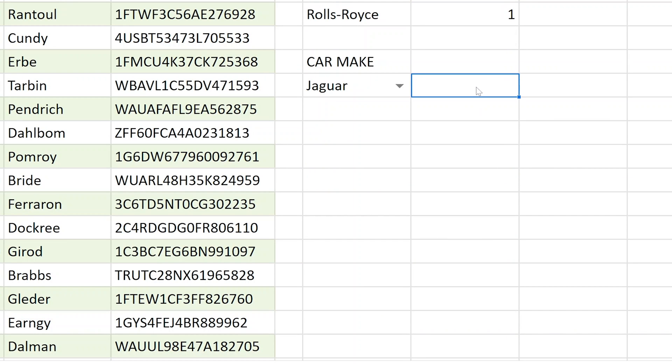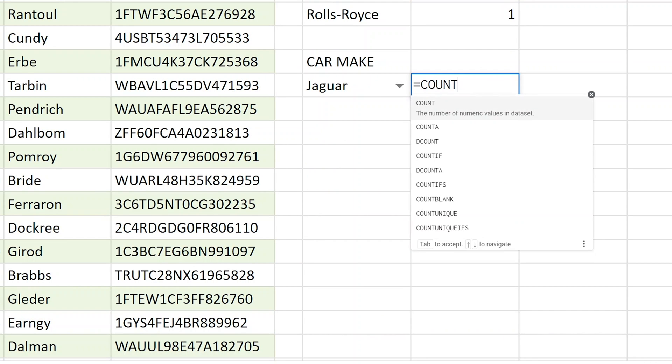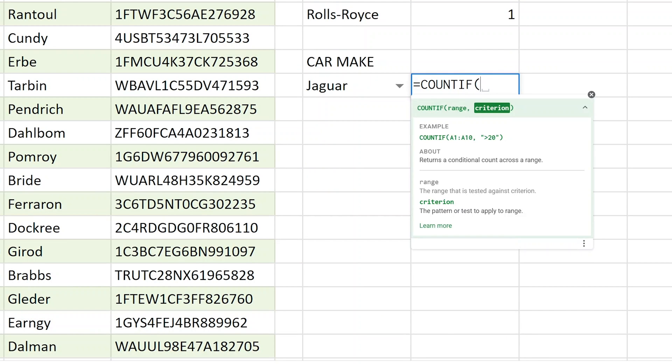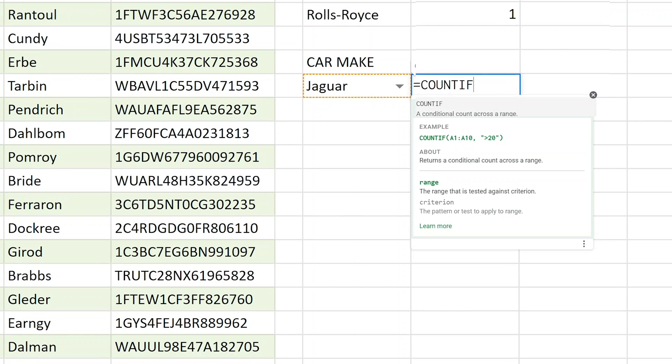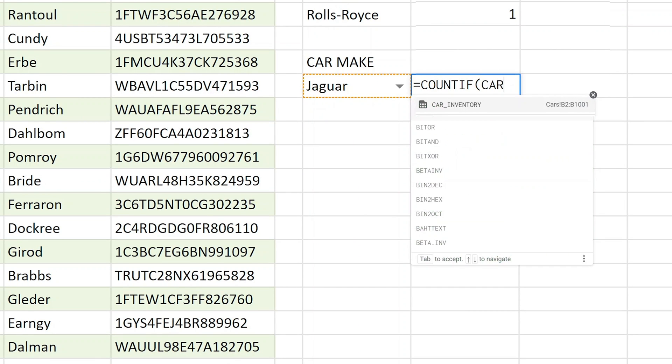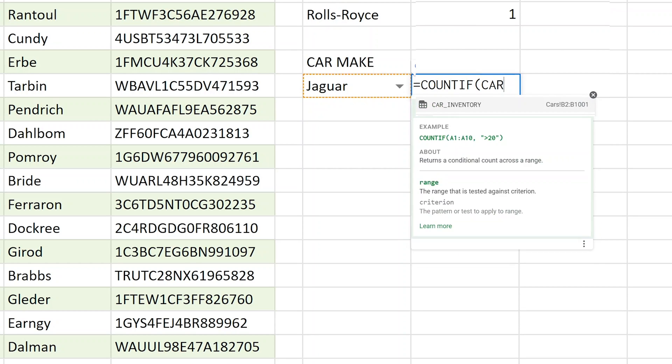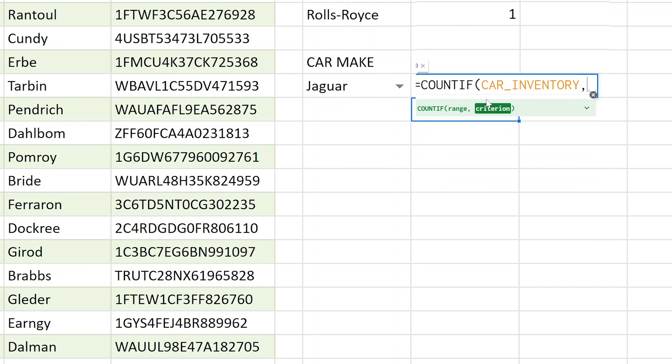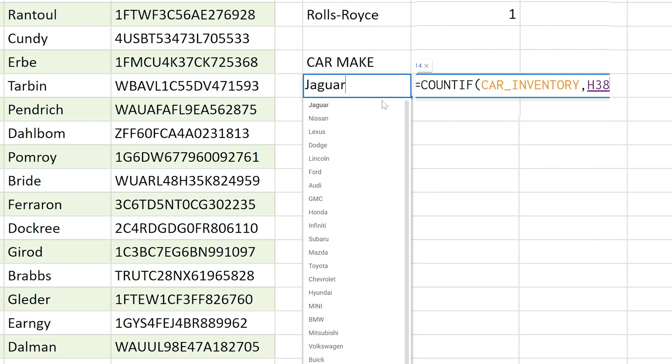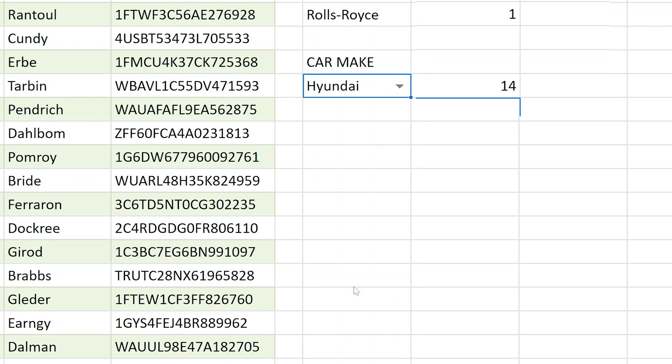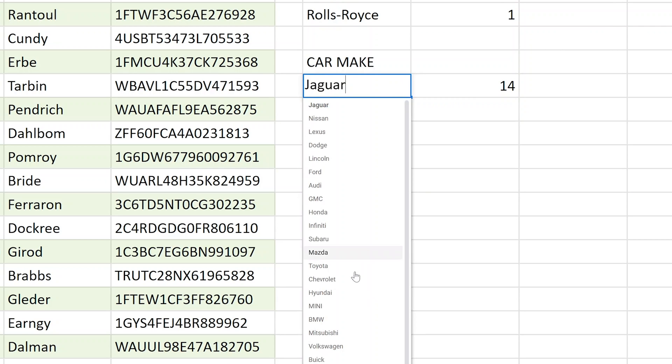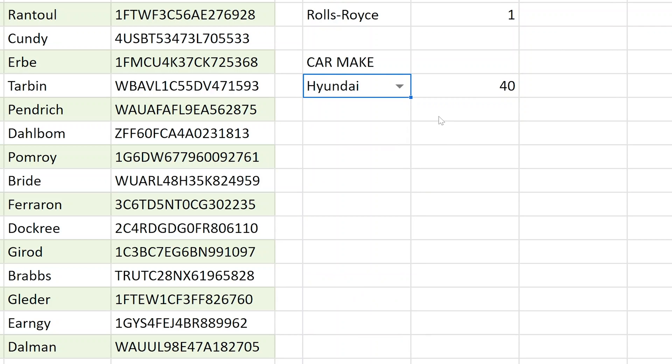And now you get this cool drop down where your spreadsheet user can just select something. And then we're going to build another counted formula. So we will count if. And we'll remember to use that named range that we did a few minutes ago, car inventory. And then we'll point the criteria back to H38 in this case. So it's going to count every instance with that drop down value. Set the way it is. 14 Hondas, 40 Audis.